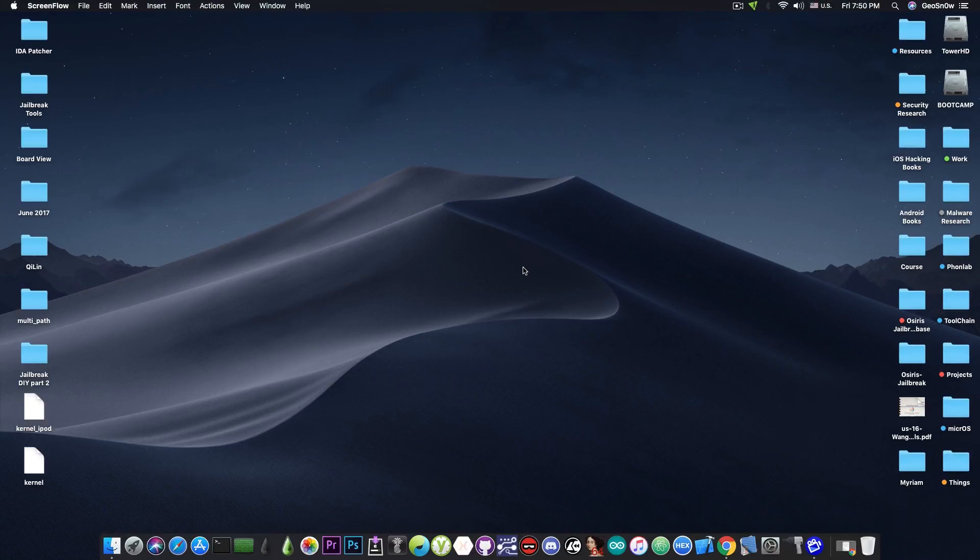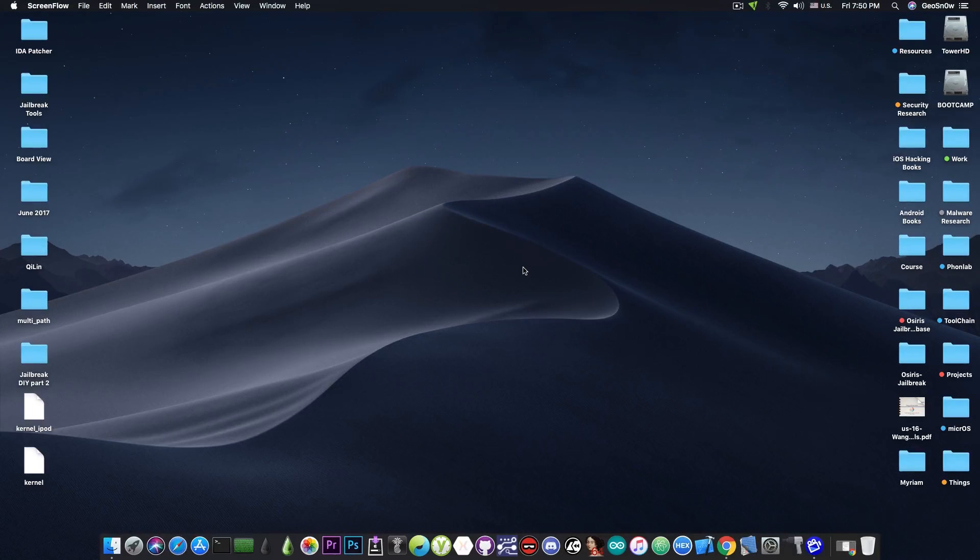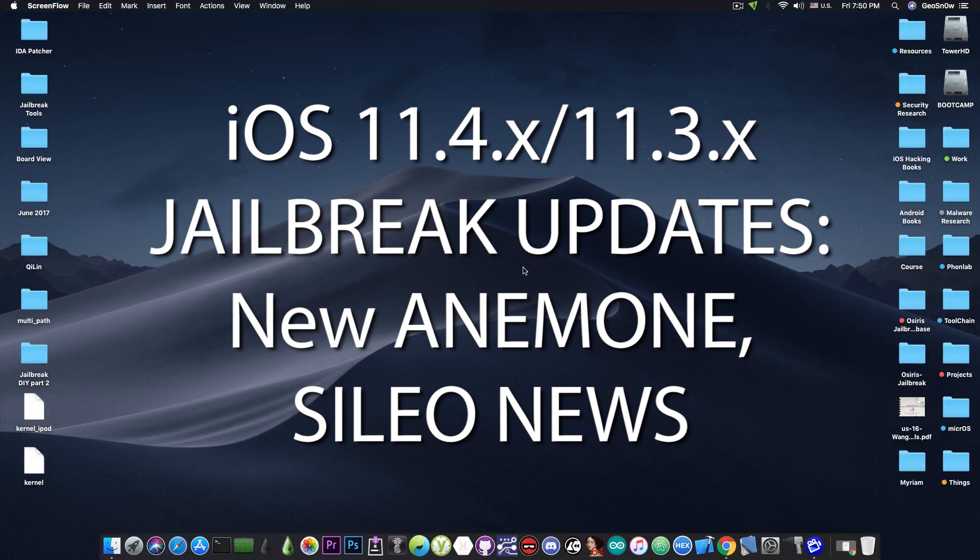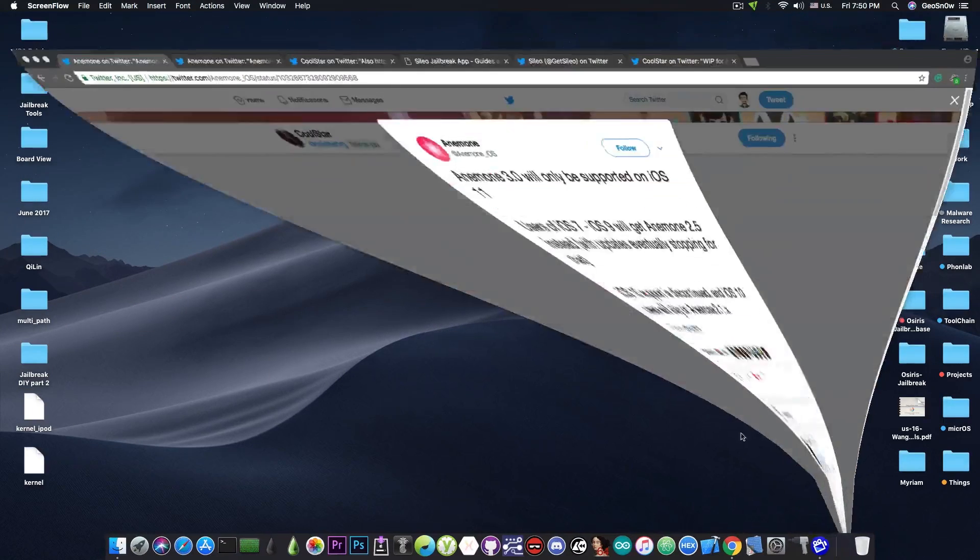What's going on YouTube, Giosnowright here. So in today's video we have some news about Anemone and we have some news about Cilio as well. So we're going to get straight into them.